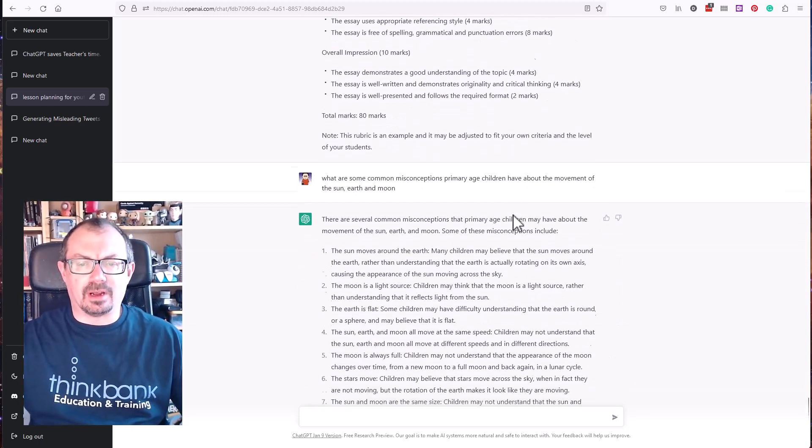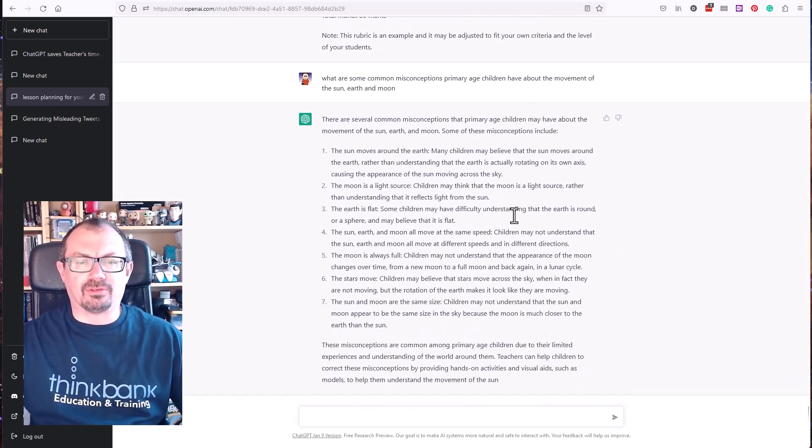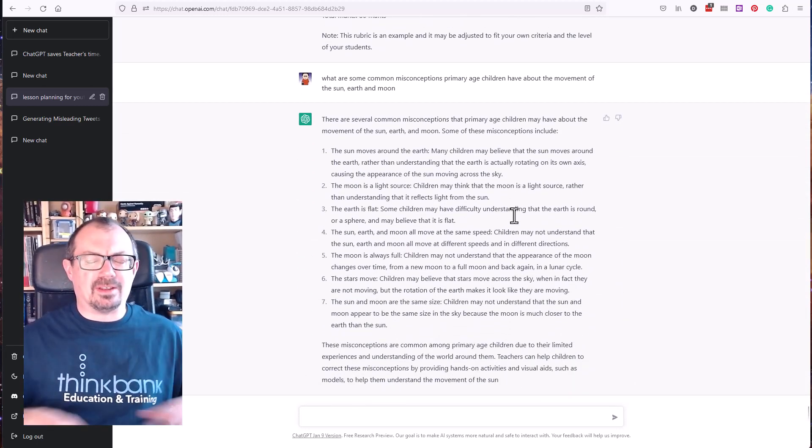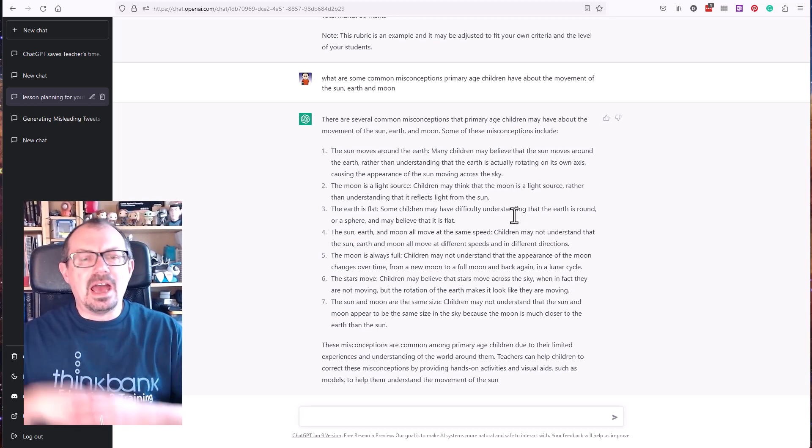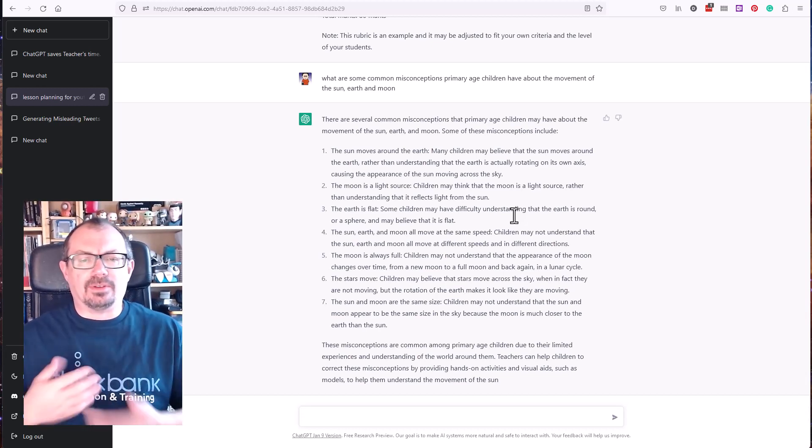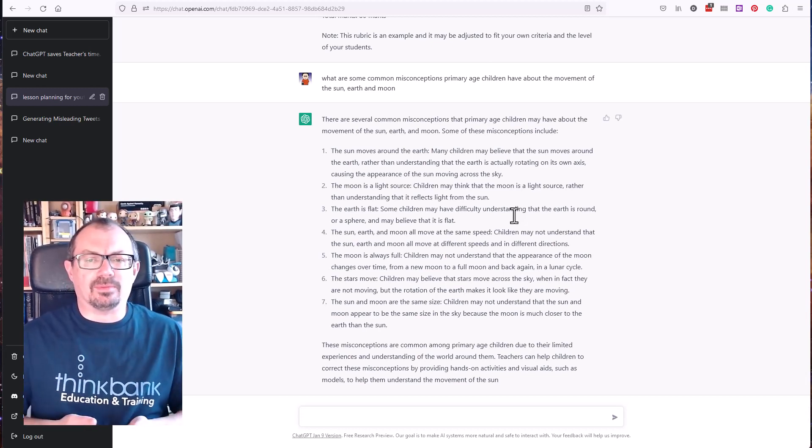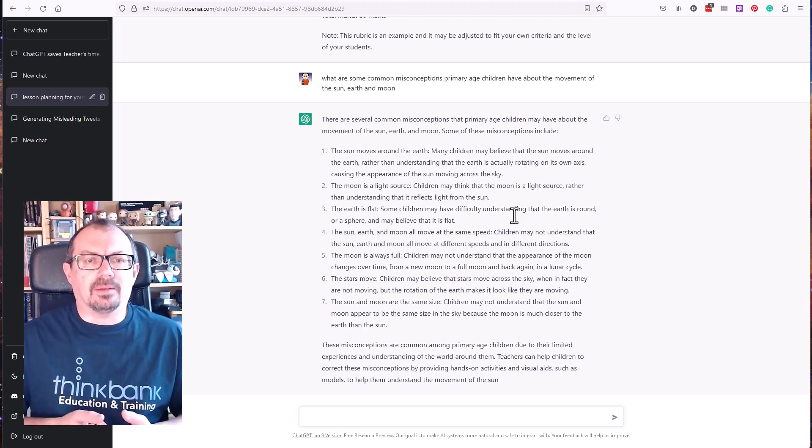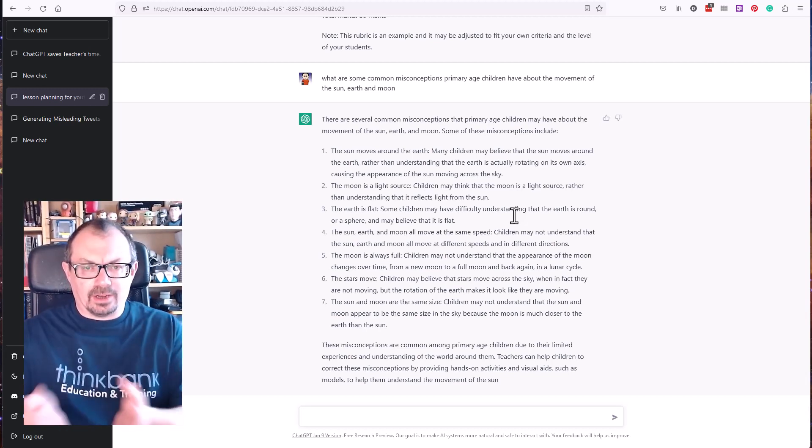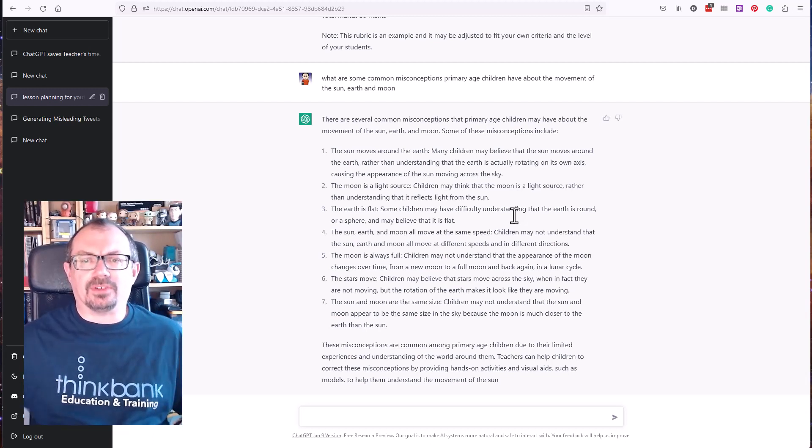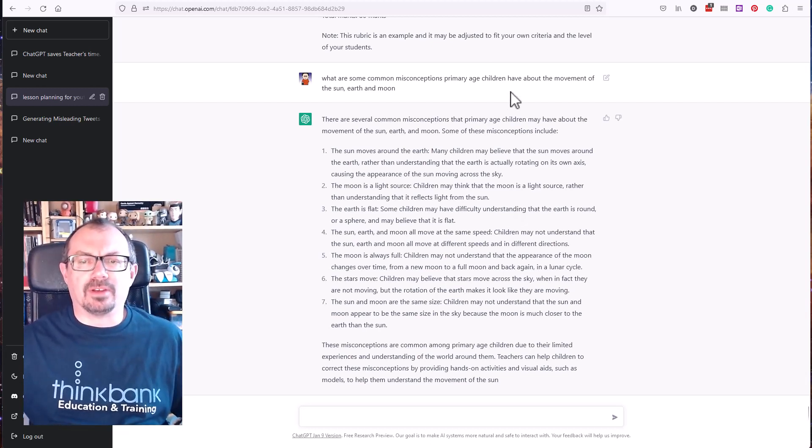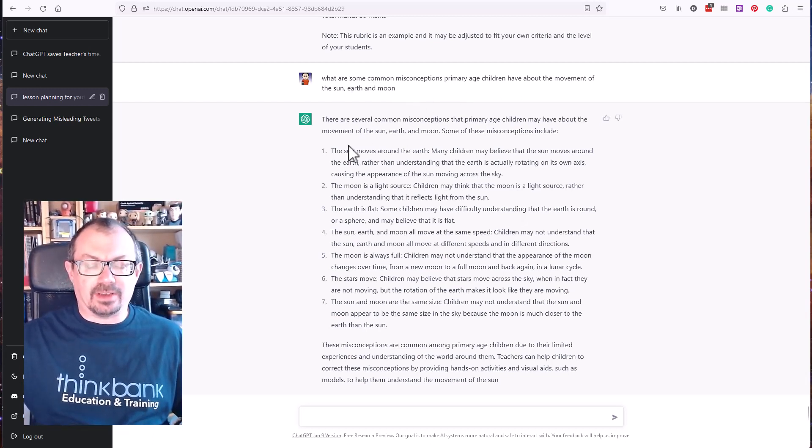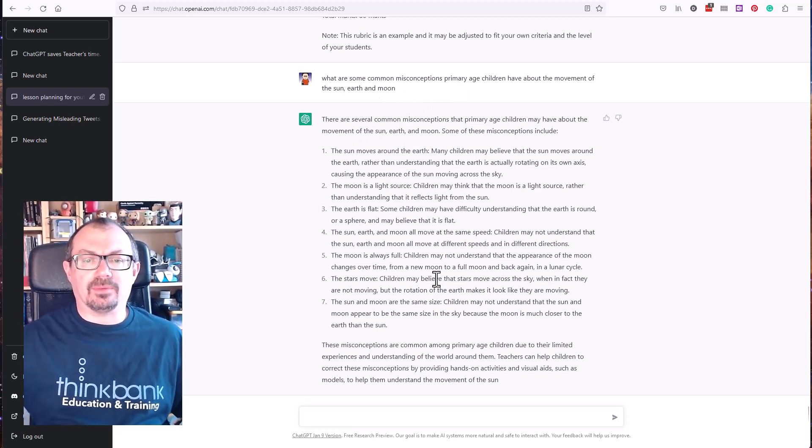I then asked it just to go through and look at primary science. I'm just trying to get some common misconceptions. If you're thinking in your planning and you want to know what kind of misconceptions the students might have when they come to your lesson, again I asked what the common misconceptions primary age children might have about the movement of the Sun, Earth, and Moon, and it's detailed seven different misconceptions that possibly children have that you might need to understand about and work into your planning.